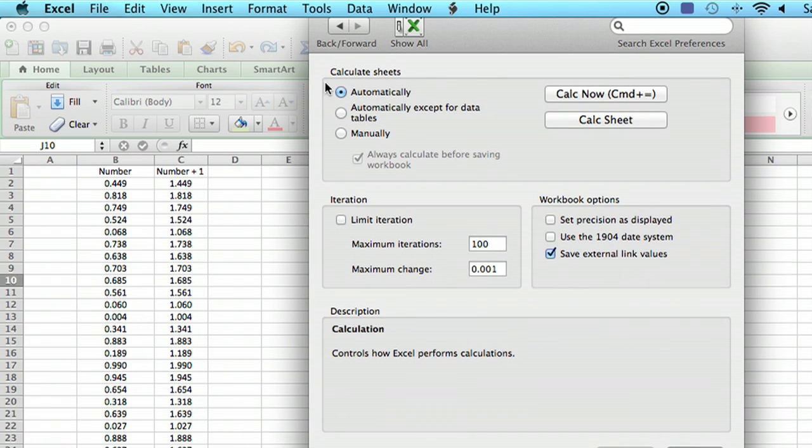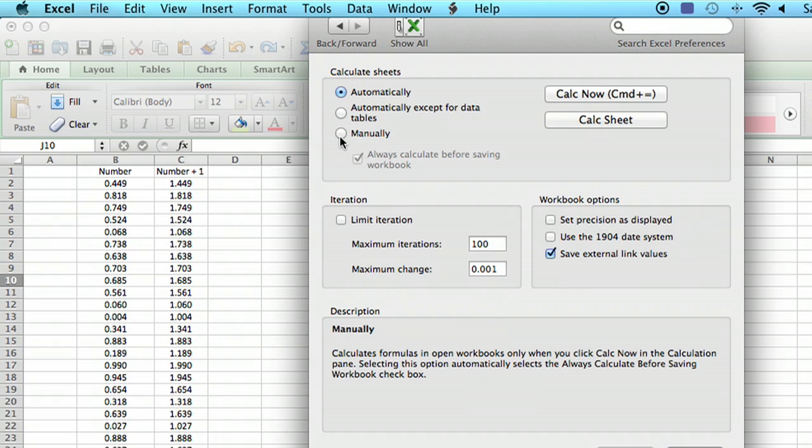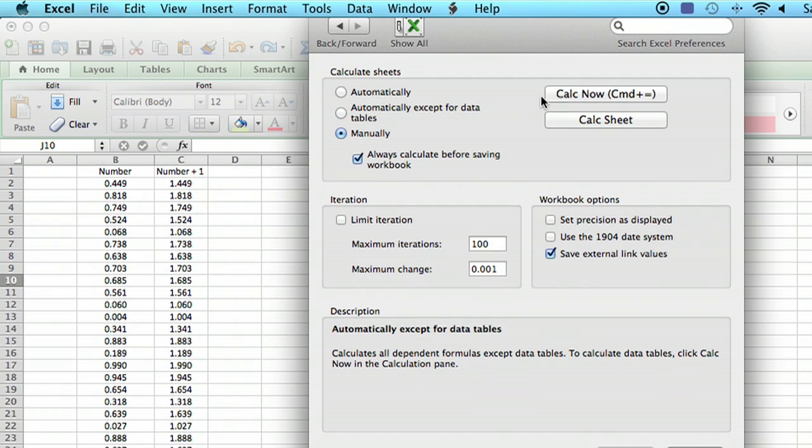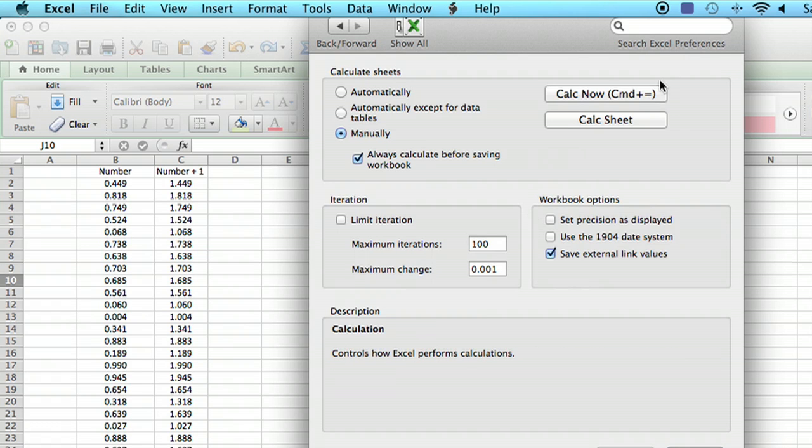As you can see, the default is to calculate automatically. We want to change that to manually. We can type Command equals at any time to calculate now. So when you do want to calculate, you do that. We'll just say OK.